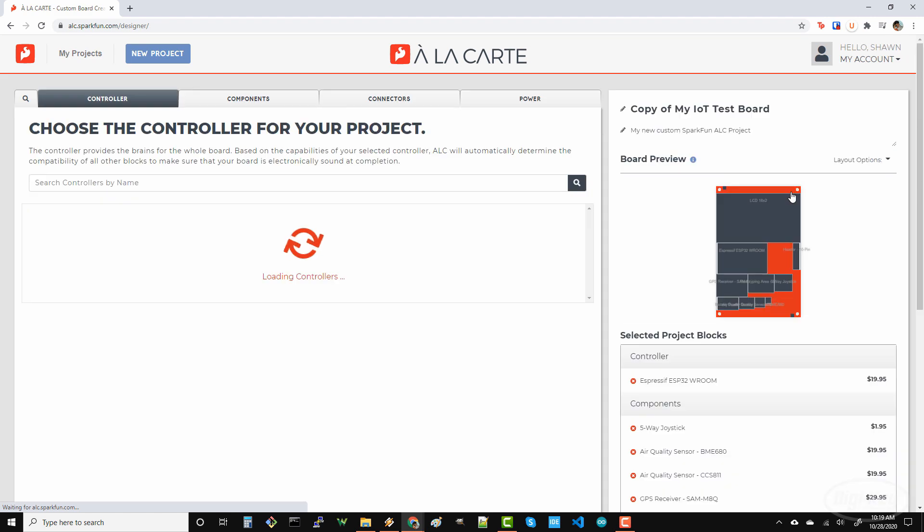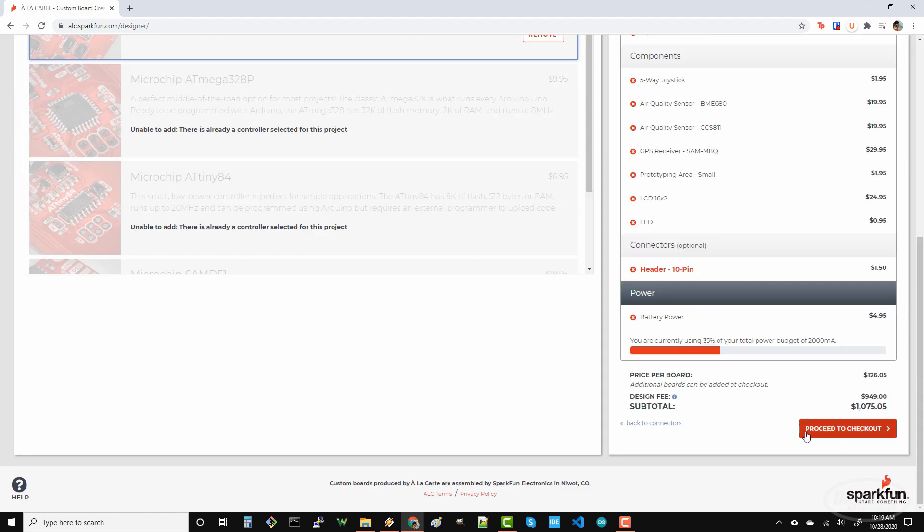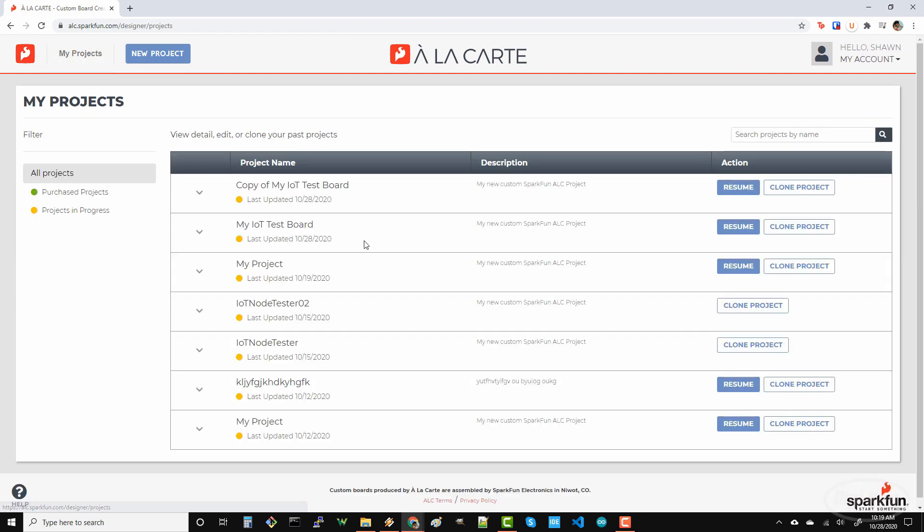Note that once you've added a project to cart, meaning you clicked the proceed to checkout button, the project will be forever locked. You can clone it, but you won't be able to make changes to that project again.